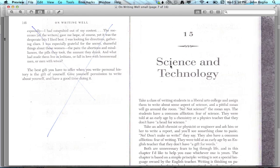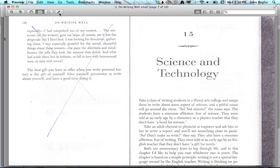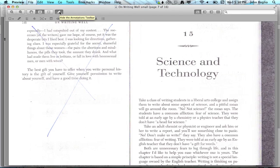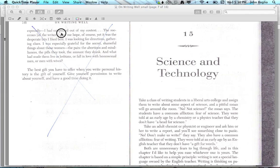First, I'm in Preview, which is a program that comes with every Mac. If you're using a PC, you can use Adobe Acrobat to do much the same thing. I'm clicking on this little pencil icon and it gives you something called the Annotations Toolbar.